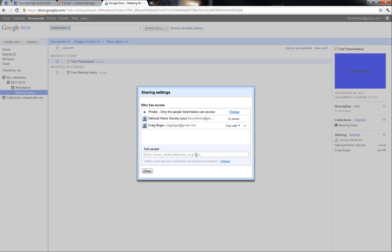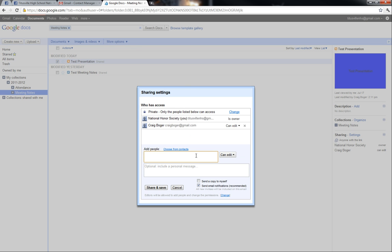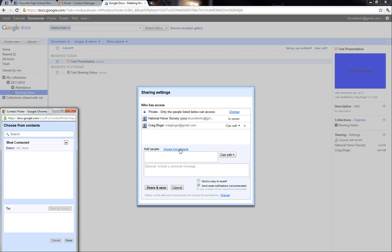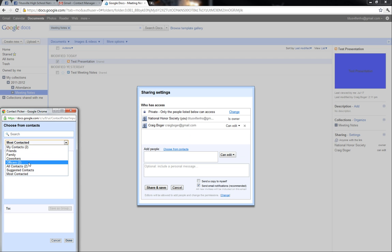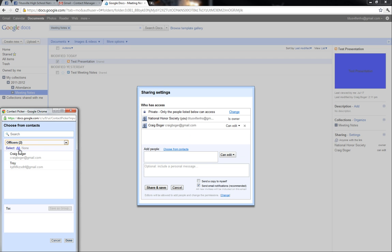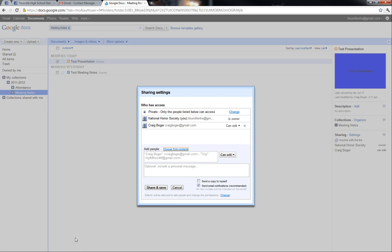Okay, now we'll go back down to here and just say choose from contacts. From here we can actually just go to the dropdown menu, click officers and select all, and click done. From there we can set permissions for Troy, me, or all the officers. So it allows you to have these specific contact groups and share with a lot of them.